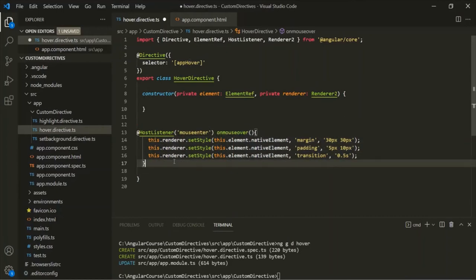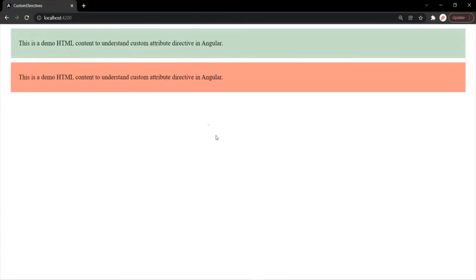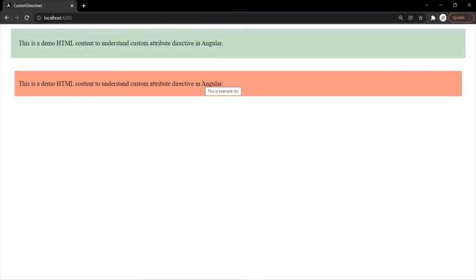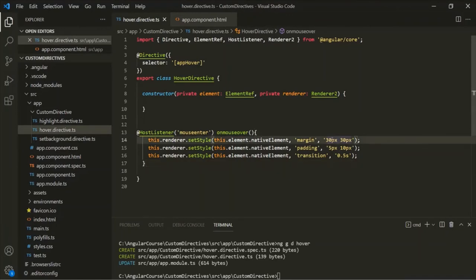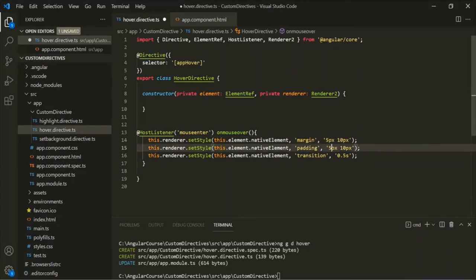Let's save the changes and go to the web page. Now when I hover over the div element, you will notice that the div has shrunk. Let's go back to VS Code — instead of setting the margin to 30px, we want to set it to 5px, and the padding should be 30px. Let's save the changes and go to the web page. Now when I hover over the div, it is expanding.